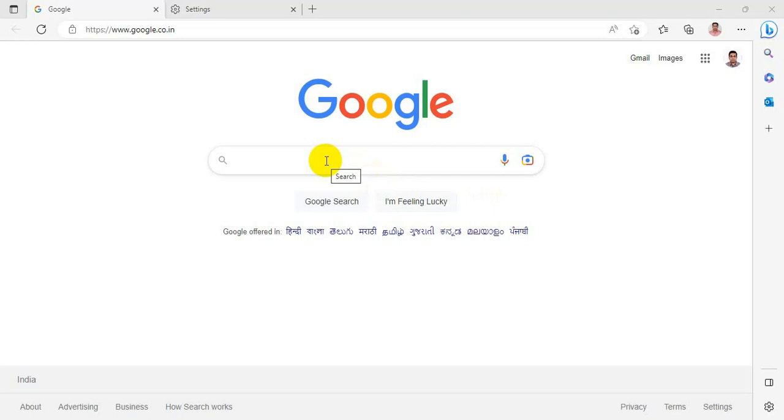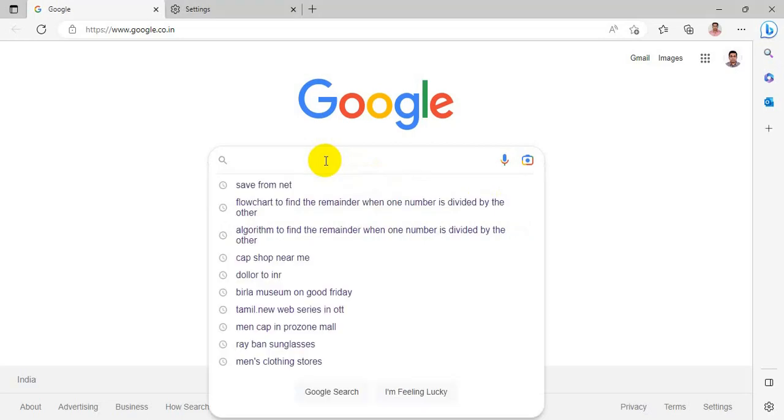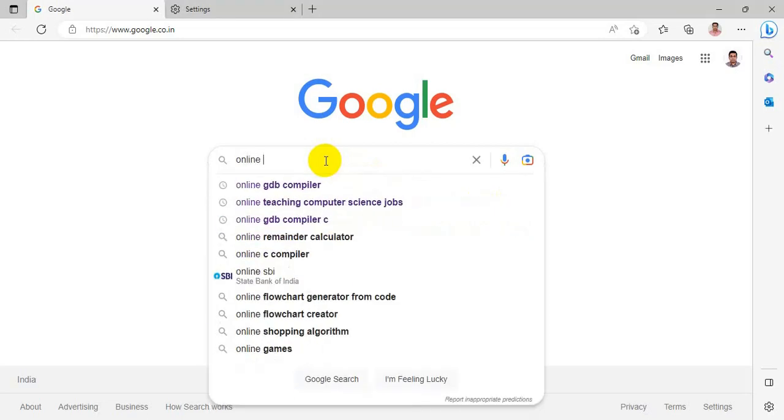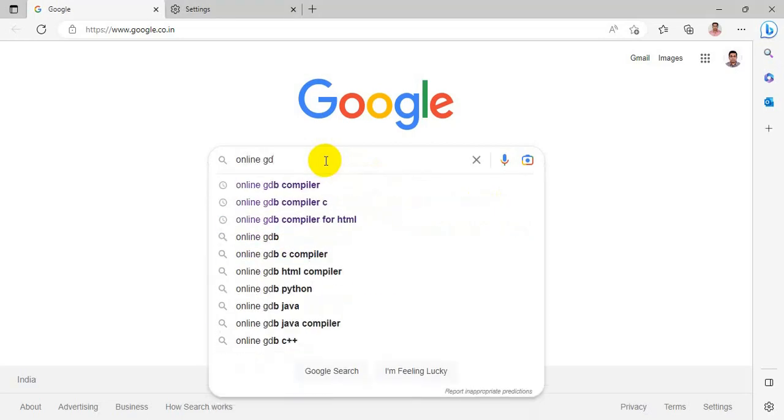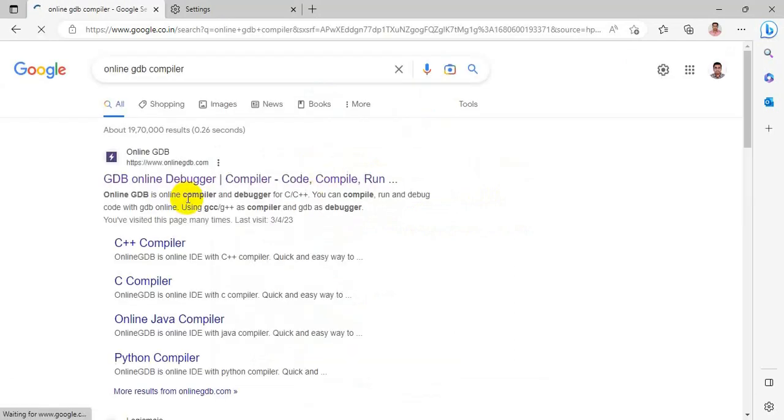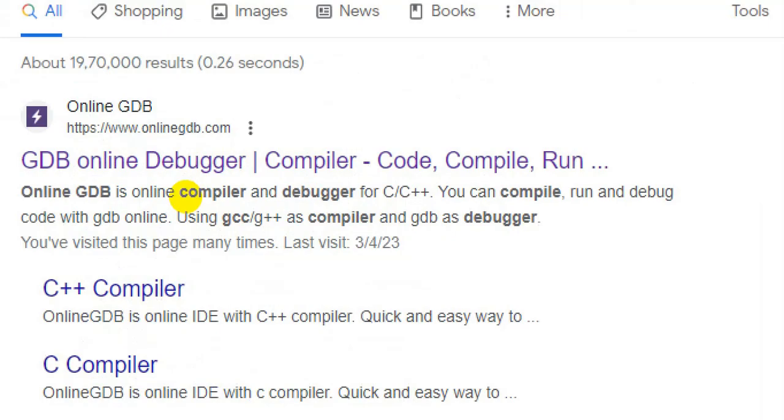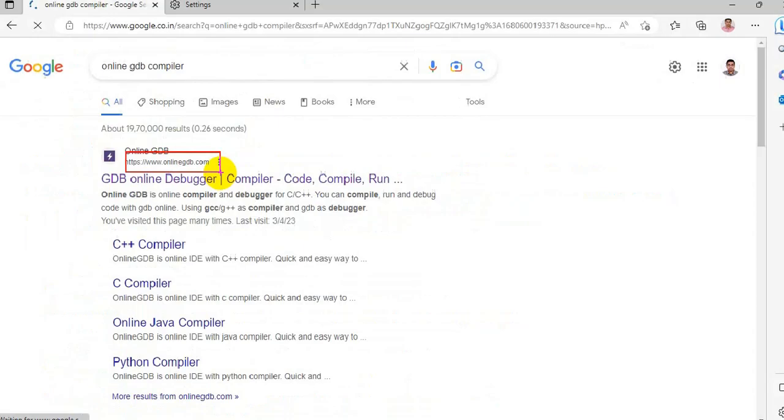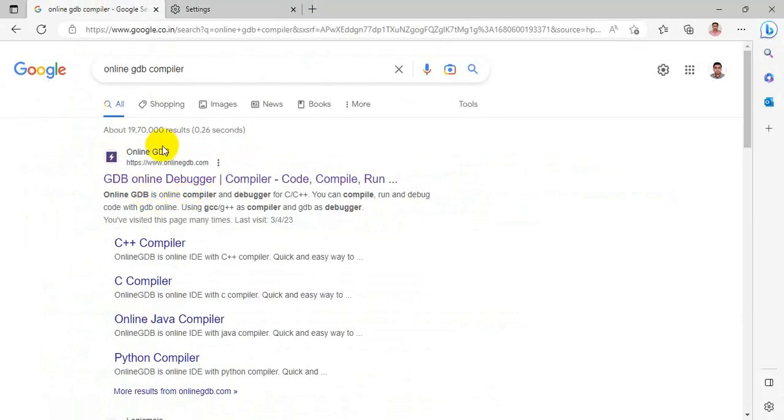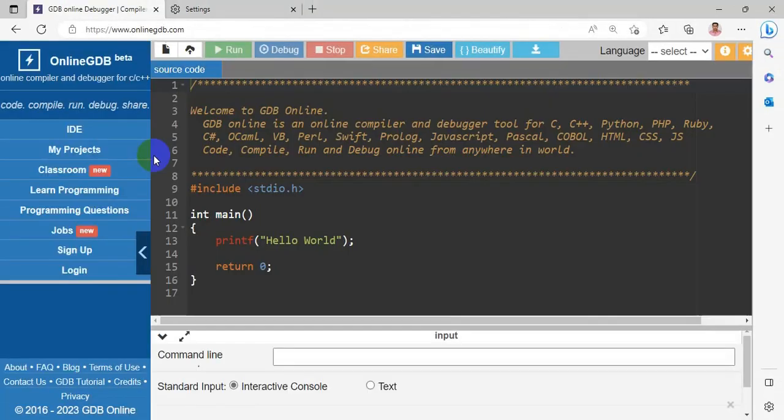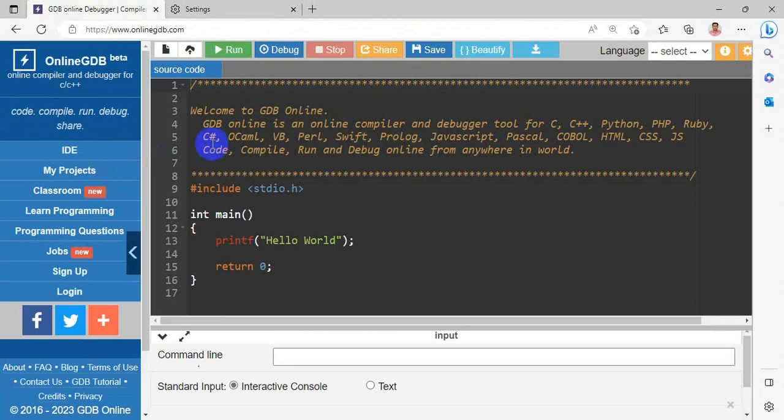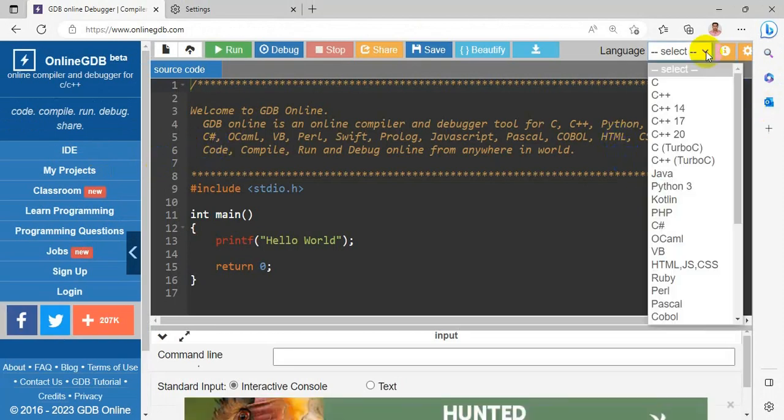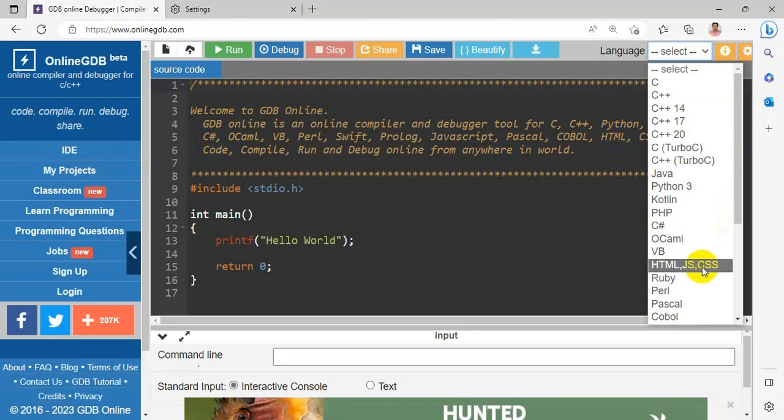So in Google search online GDB compiler, choose the online GDB.com. Here you have to choose the language. Language is HTML, JS and CSS.